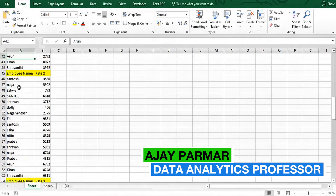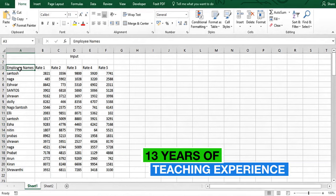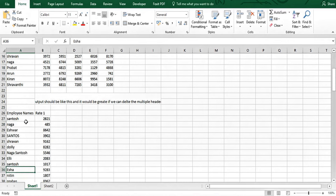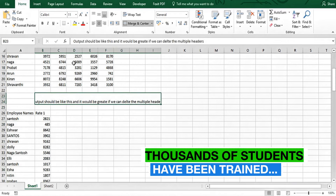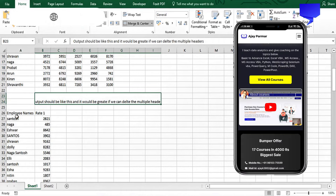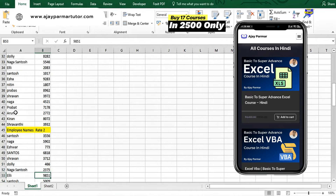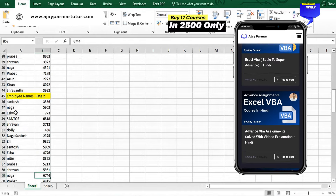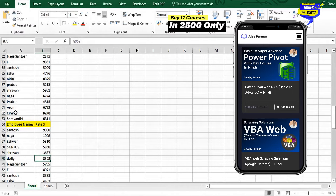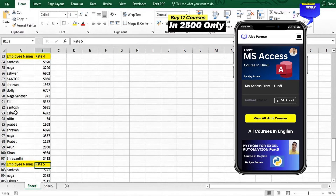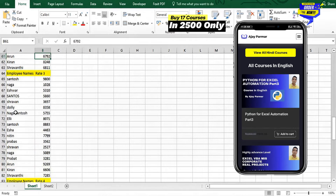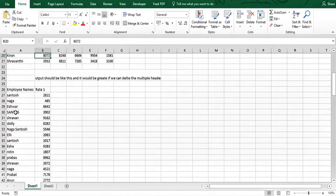I received an email from Santosh with his Excel file. He has employee names, rate one through rate five. The desired output should list employee name with rate one, then employee name with rate two, rate three, rate four, rate five, and so on — without multiple headers.